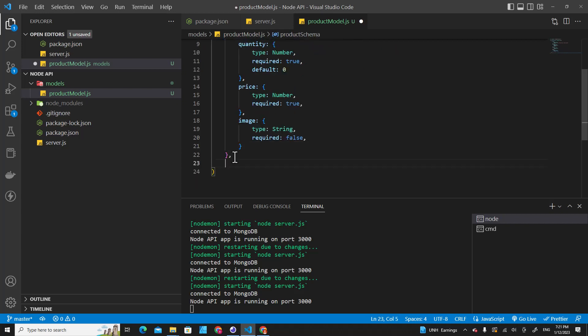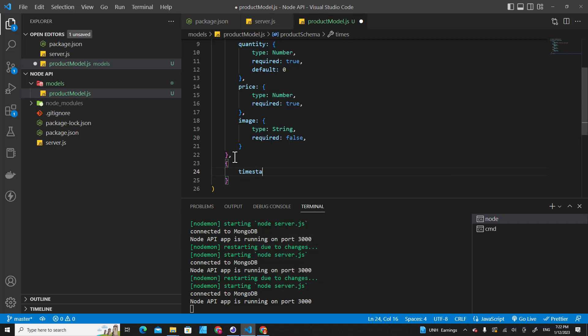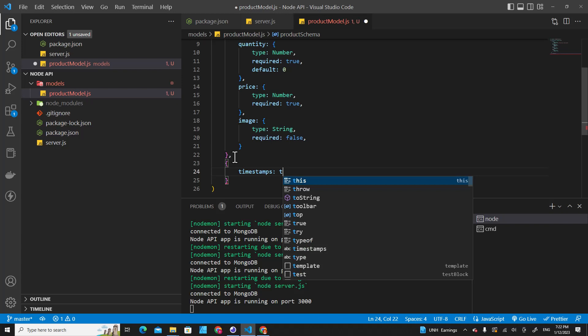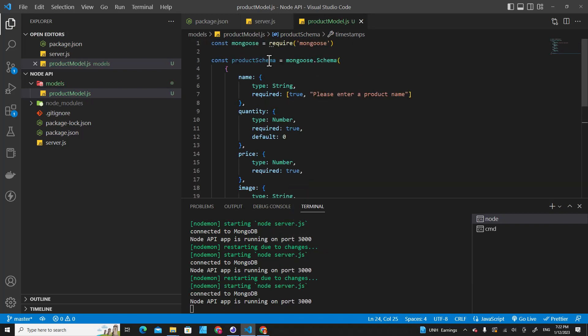And over here you can put timestamp. So timestamp is used to create two fields which are created at and updated at. It's used to track when data is saved to the database and when data is modified. Okay, we have schema right now.